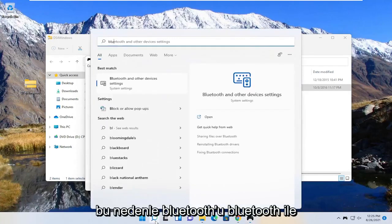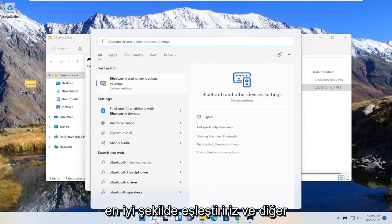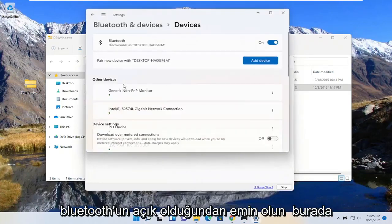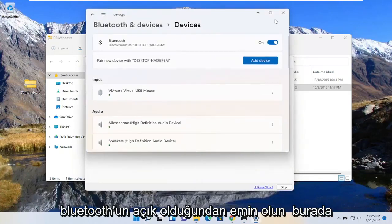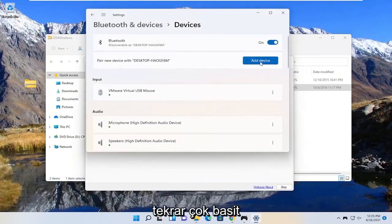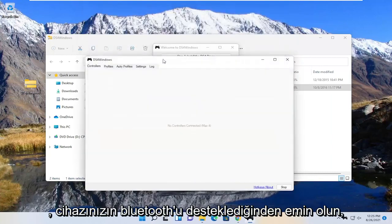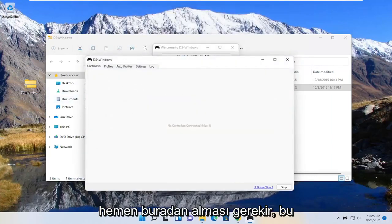So we search for Bluetooth. Best match is the Bluetooth and other device settings. Go ahead and open that up. Make sure Bluetooth is turned on here. Pretty straightforward, make sure that's turned on and your device supports Bluetooth. Should pick it up right here.